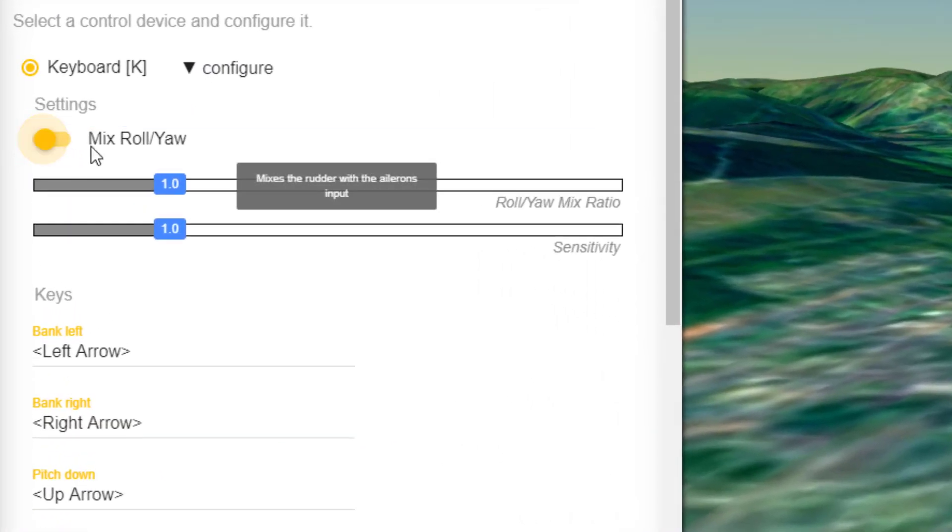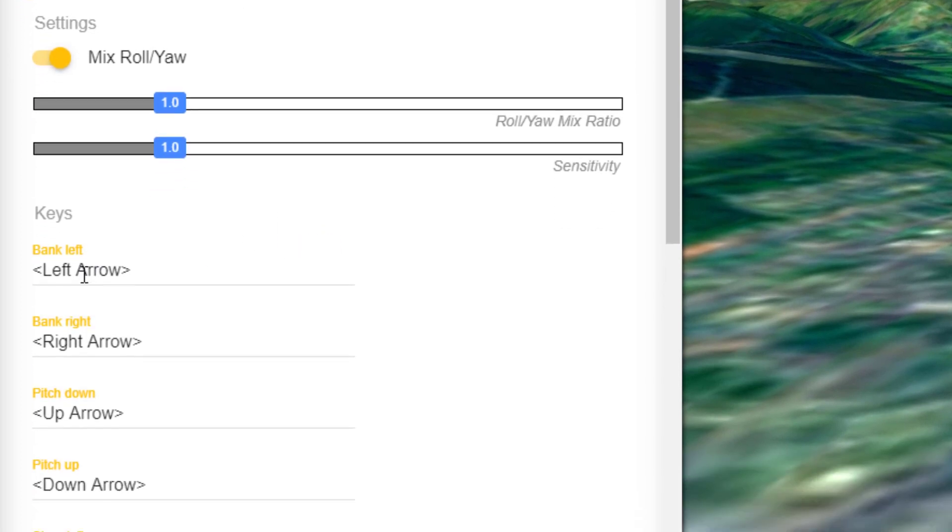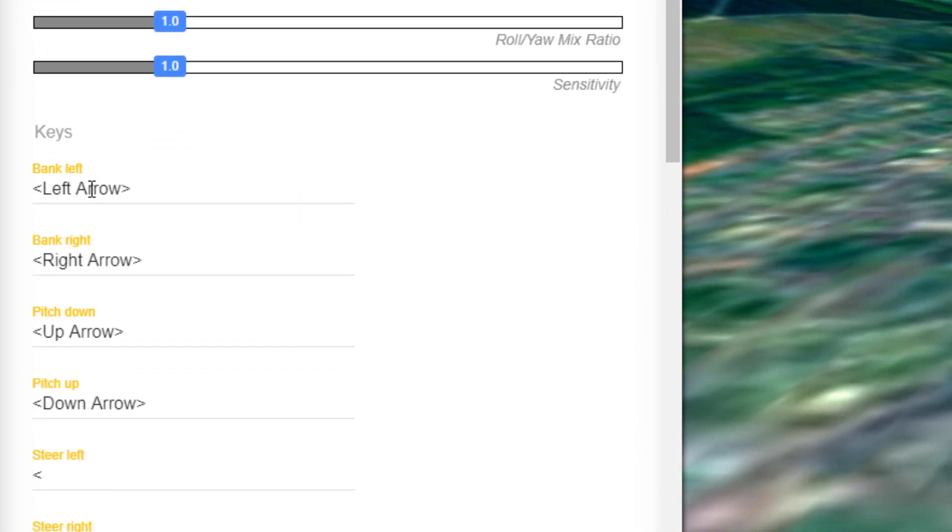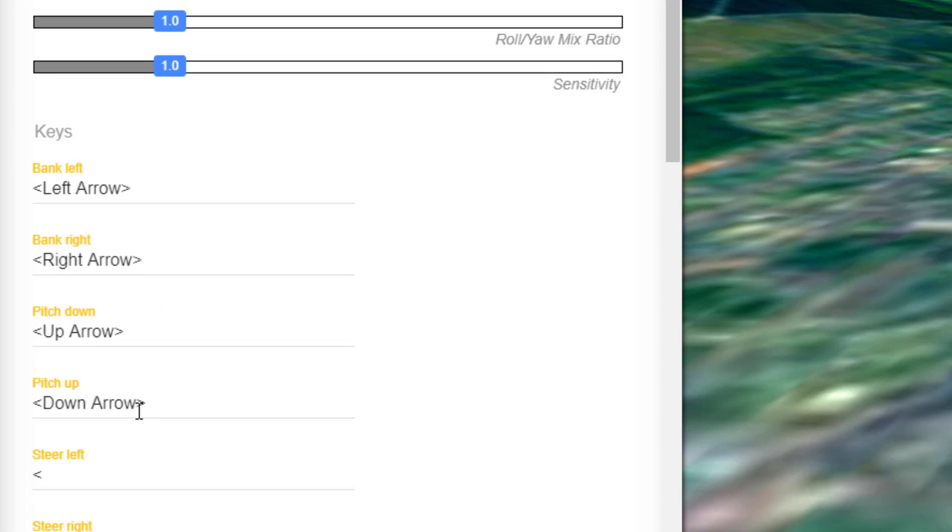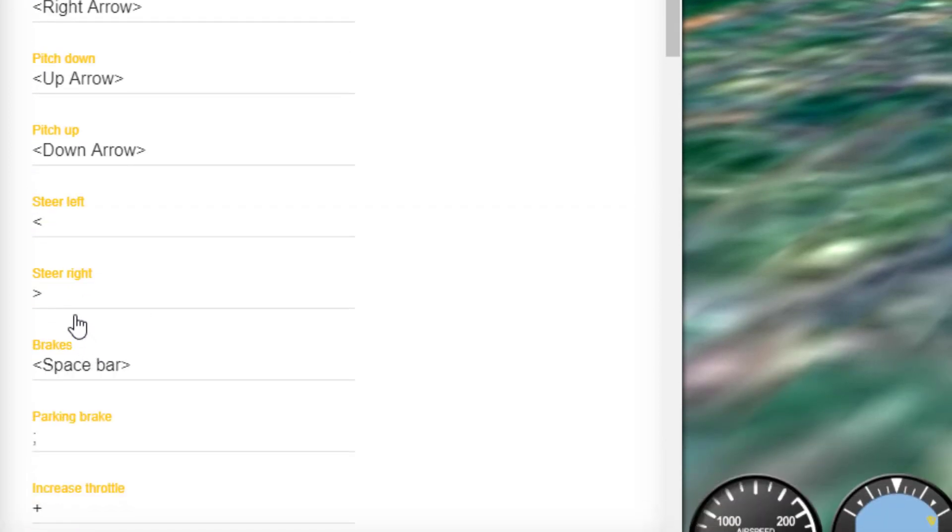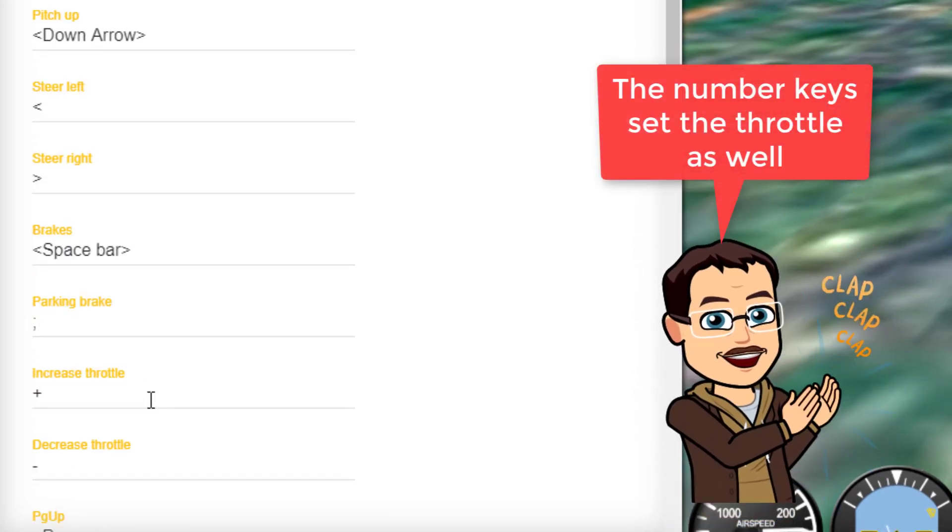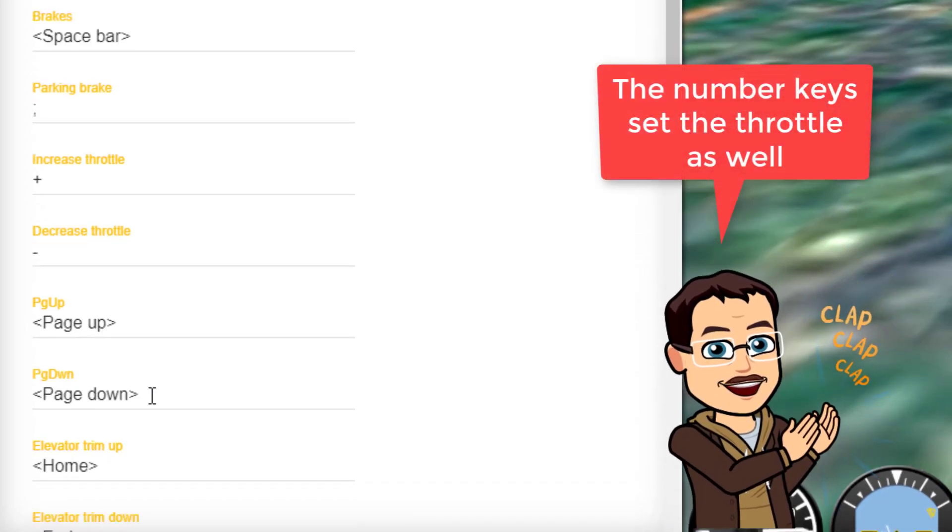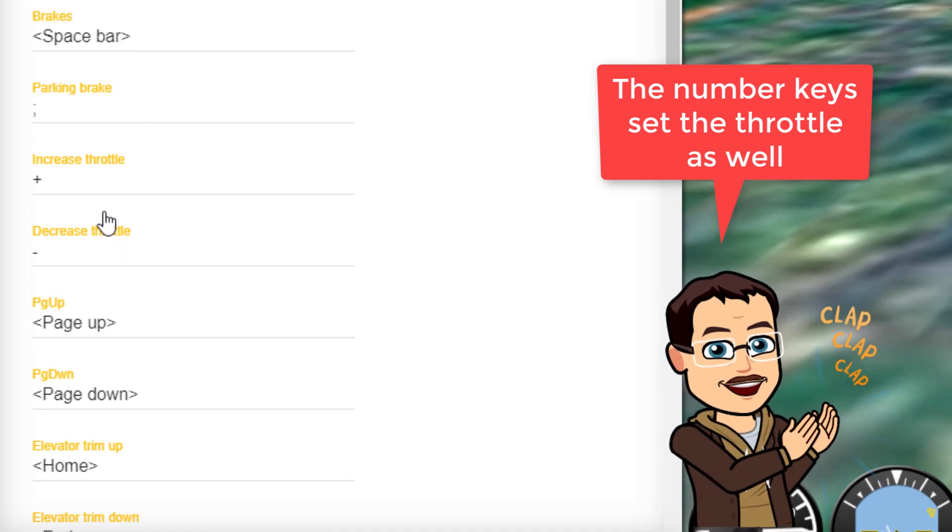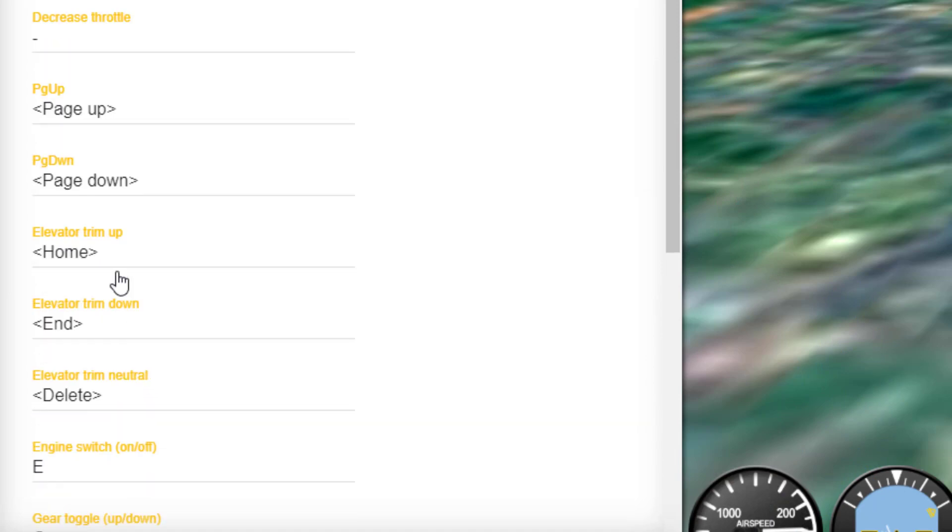Mix and roll - you can set that so it makes it a little easier to fly. You'll bank left with the left arrow, right with the right arrow. Up and down change your pitch. If you're on the ground you can steer with the less than and greater than keys. Spacebar is your brakes, parking brake is your semicolon. Increase the throttle with the plus and minus.